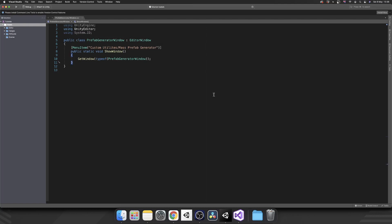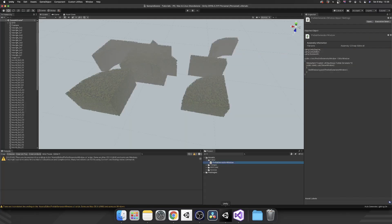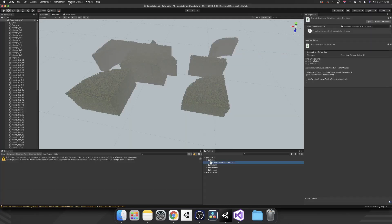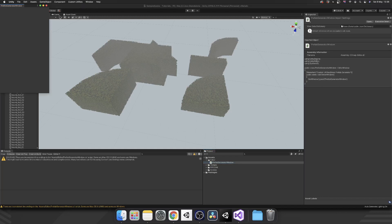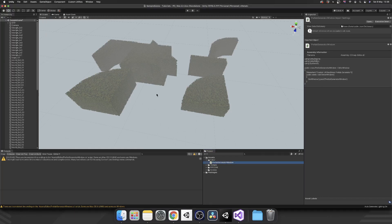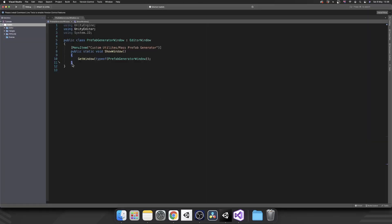Perfect. Now if I was to save this and hop back over into Unity we should see we have a Custom Utilities tab at the top and we have a Mass Prefab Generator. But if I click it currently the window itself does nothing because we haven't told it to.